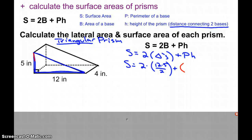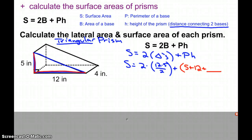I have 5 and I have 12, so 5 plus 12, plus the third side of our triangle, which is unknown. Because we have a right triangle, we're going to take a brief detour and use the Pythagorean theorem.